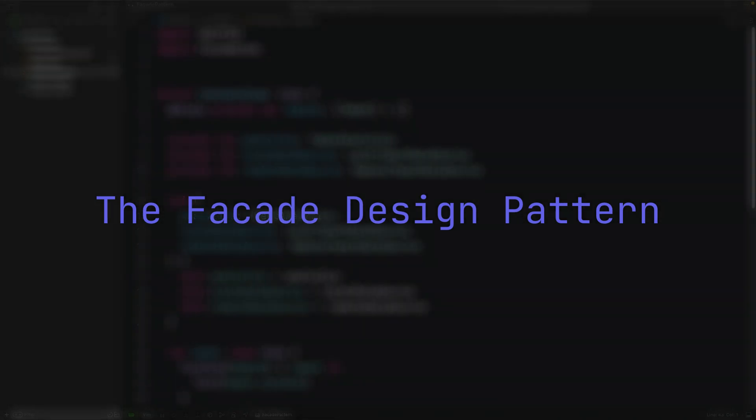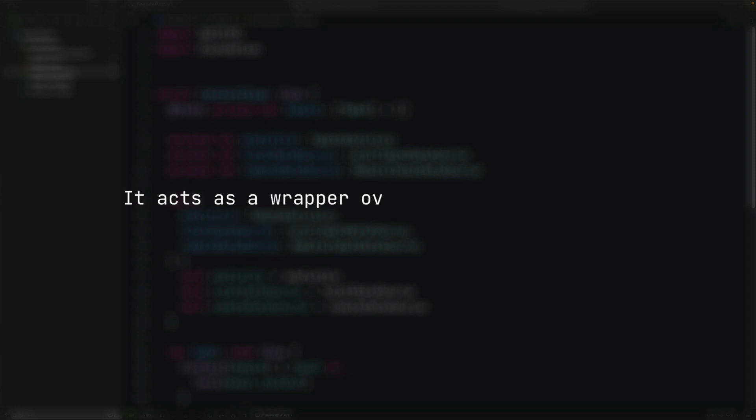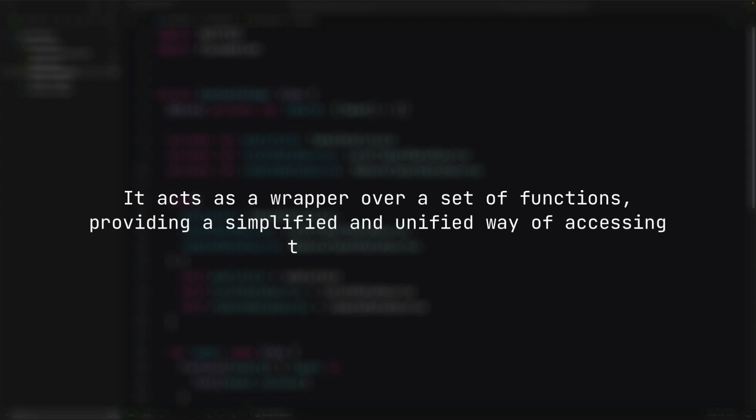Hello and welcome to this new video. We discussed the repository pattern in a previous video. Today, let's see yet another useful design pattern, the facade design pattern. At its core, it is a structural pattern that provides a simple interface to a complex system.